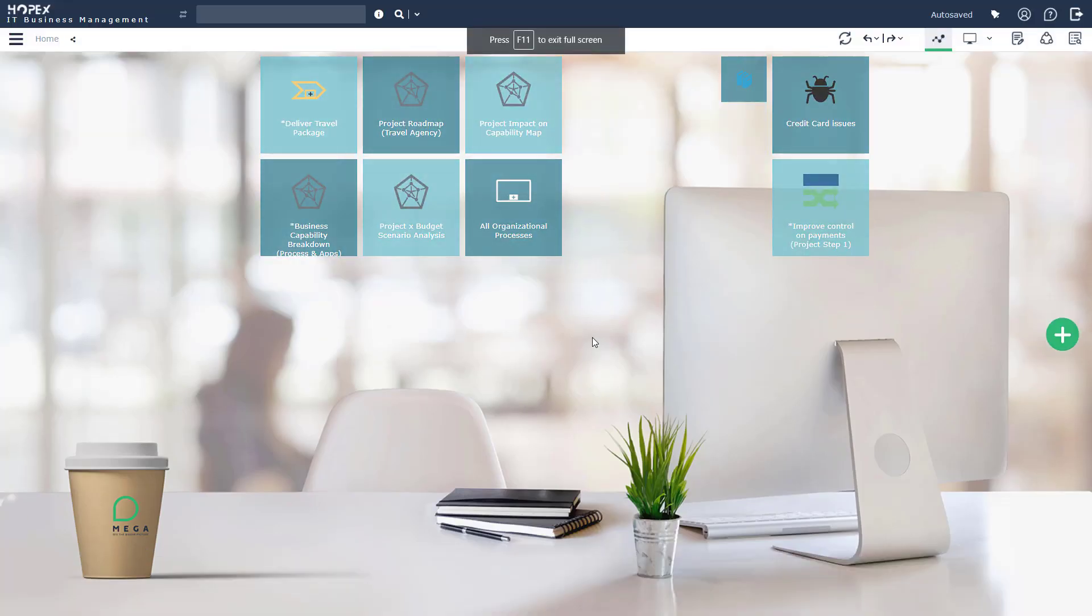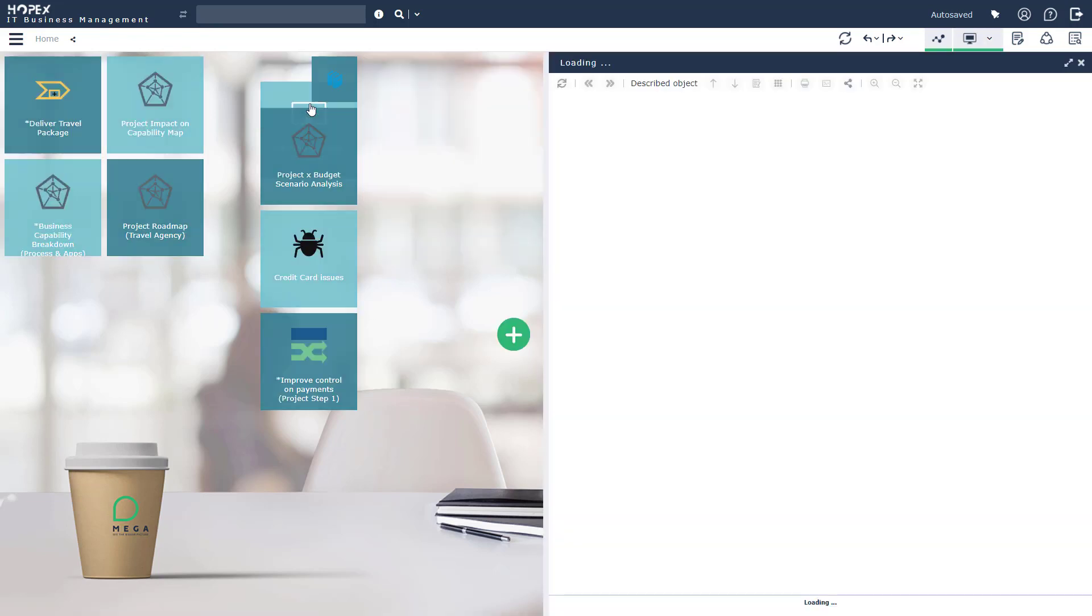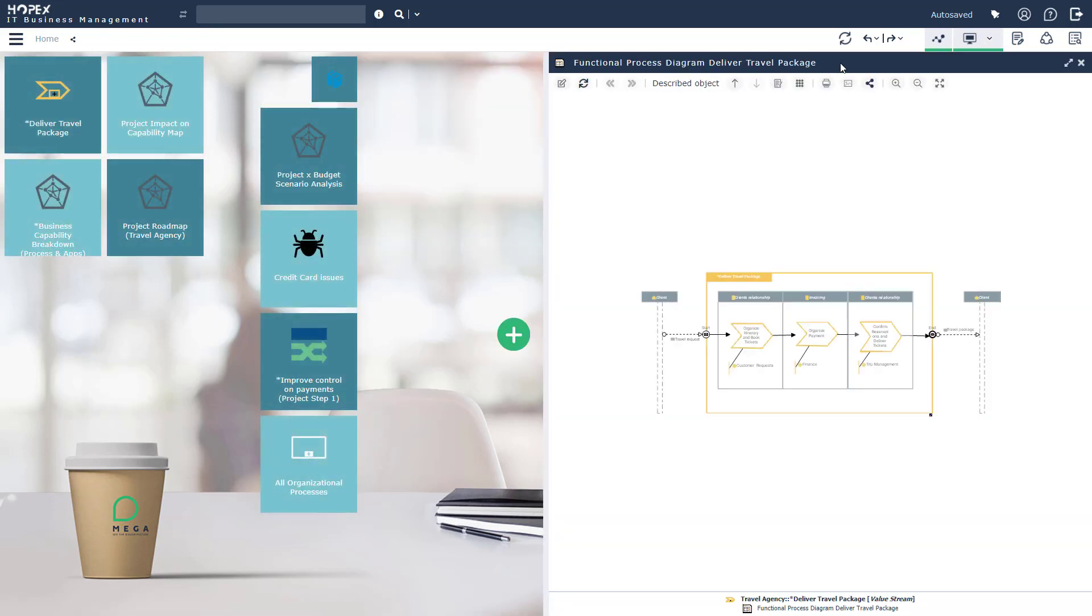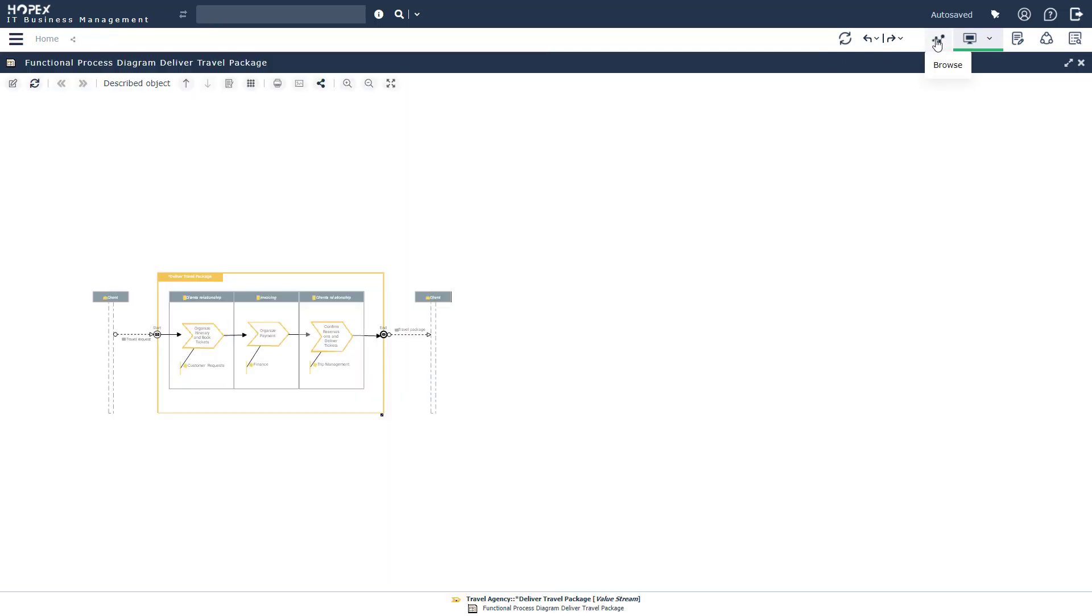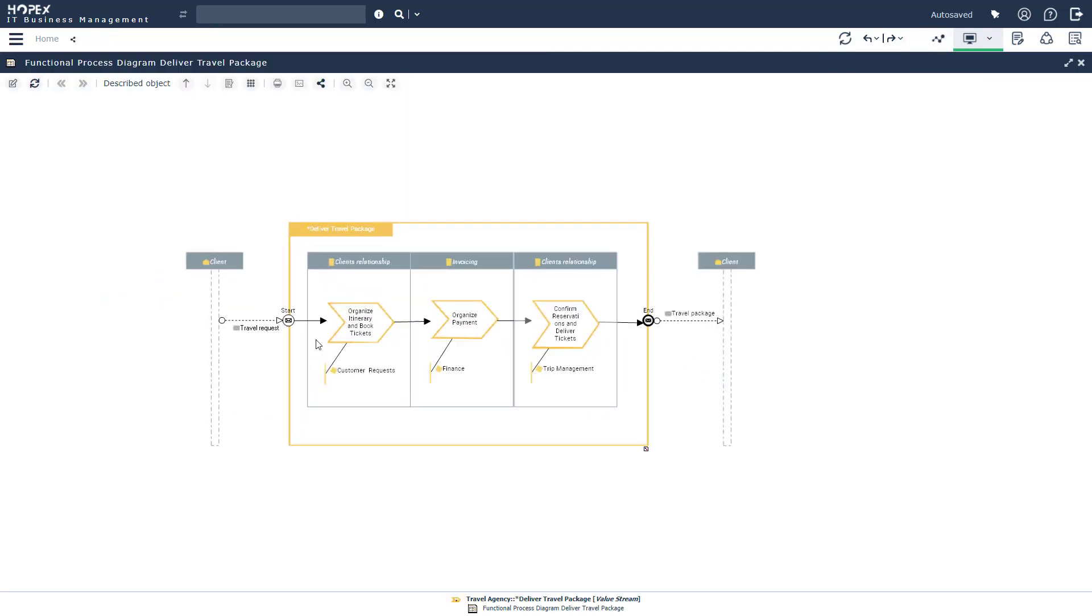As you'll see, I am logged into the Hopex platform. Now to leverage Hopex to create business capability maps, we want to follow the three-step methodology of plan, optimize, and transform. The first step is going to be to identify the key value chains and focus on the capabilities that are important to you.